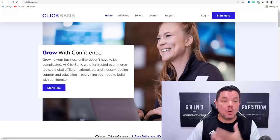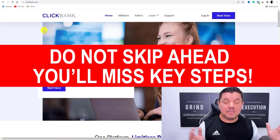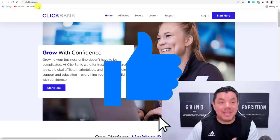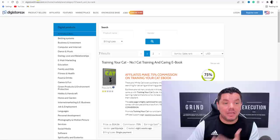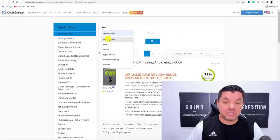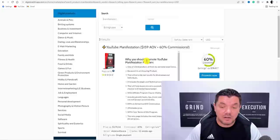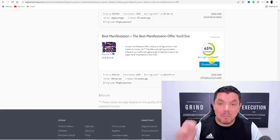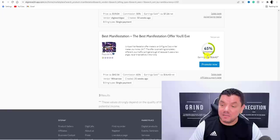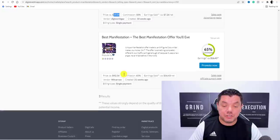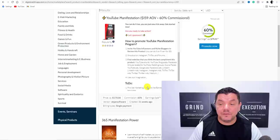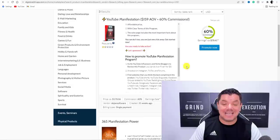Go over to Digistore24 or ClickBank and create an account, then find a product. I'm going to focus on the manifestation niche — something I've done many times before. On Digistore24, type in 'manifestation' and hit enter to find different products you can promote. Some have really good upsells — this one has 65% commissions, earning $16.43 per sale, and with upsells you could earn $42.56 or more. Another one here is 'YouTube Manifestation' with 60% commissions, around $80–$178.